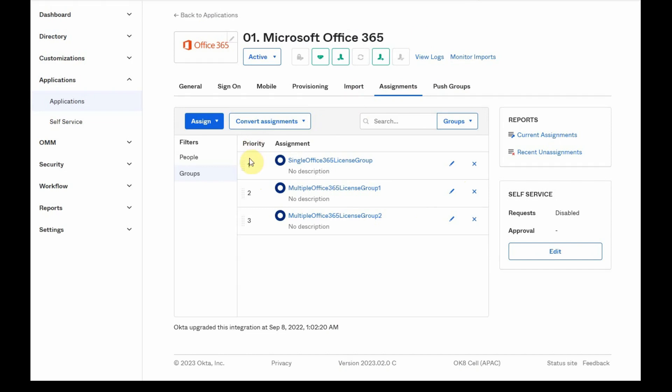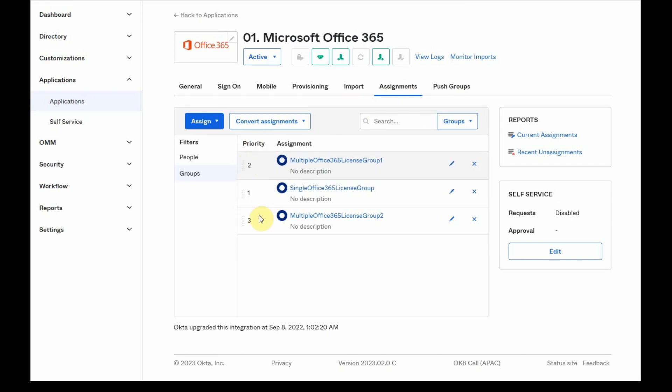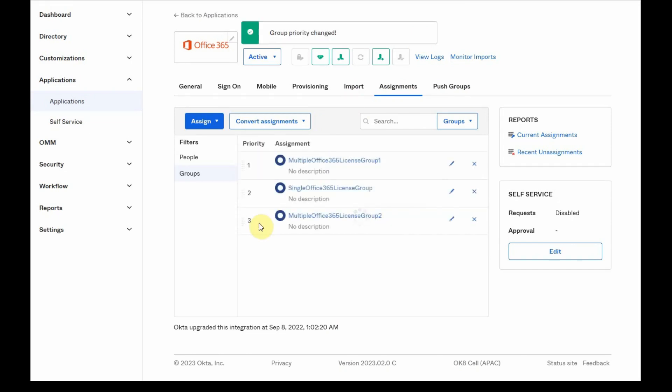We can change any time the Group Priority using the Assignment tab. Keep in mind that changing the Group Priority will impact all users.